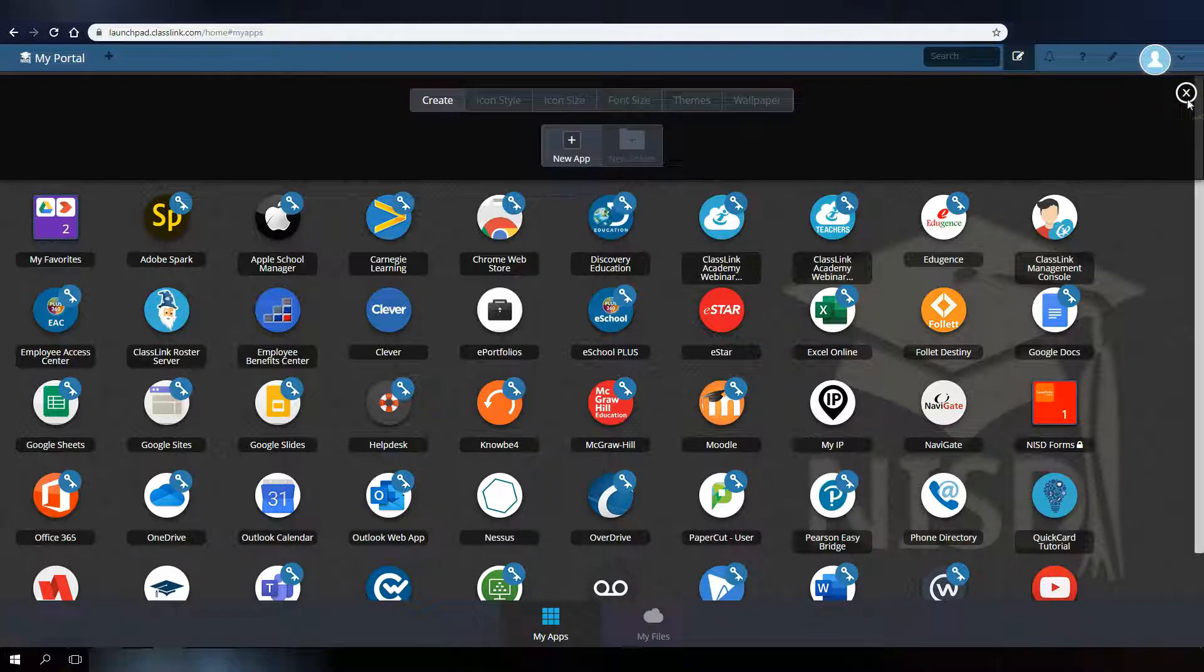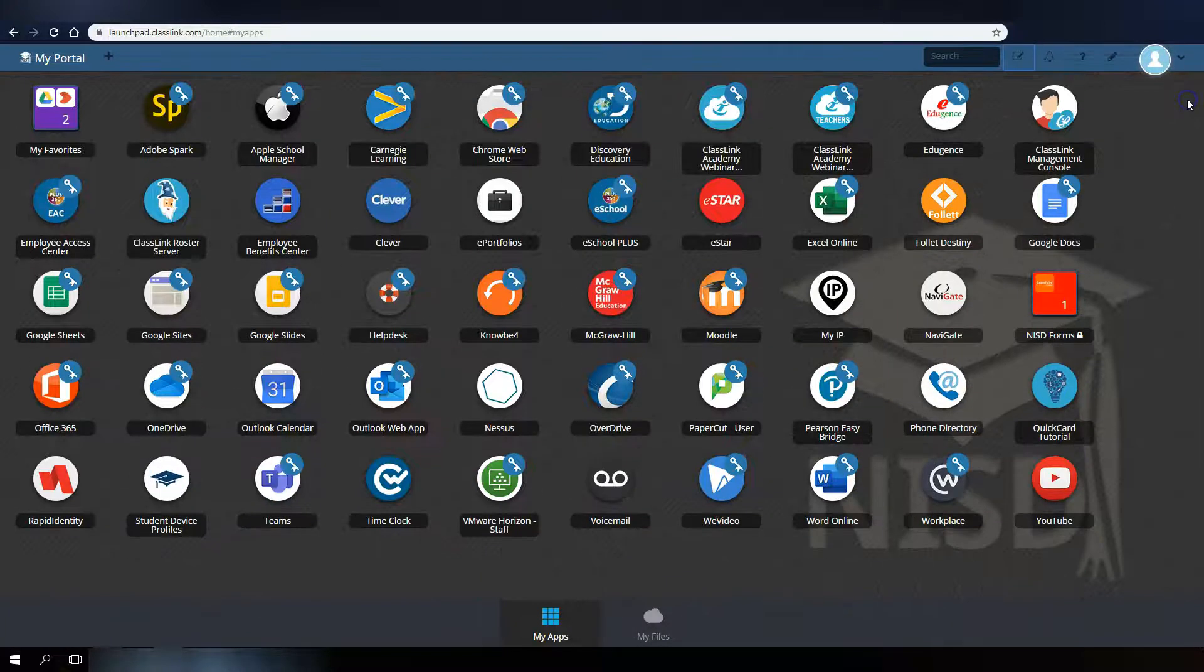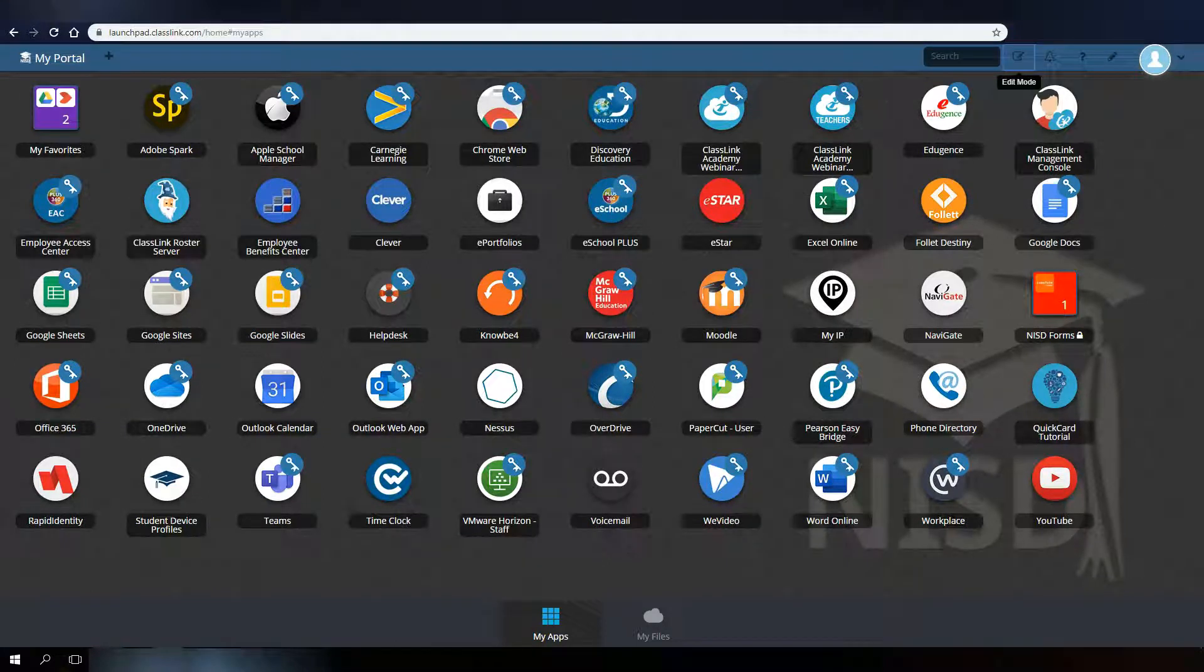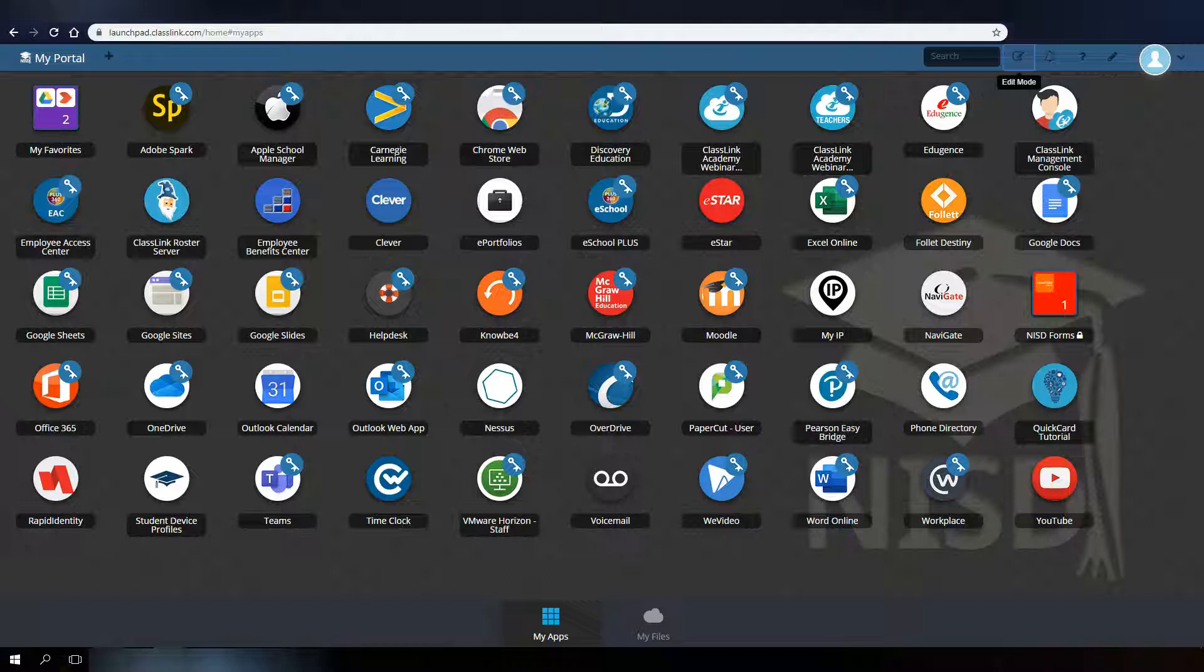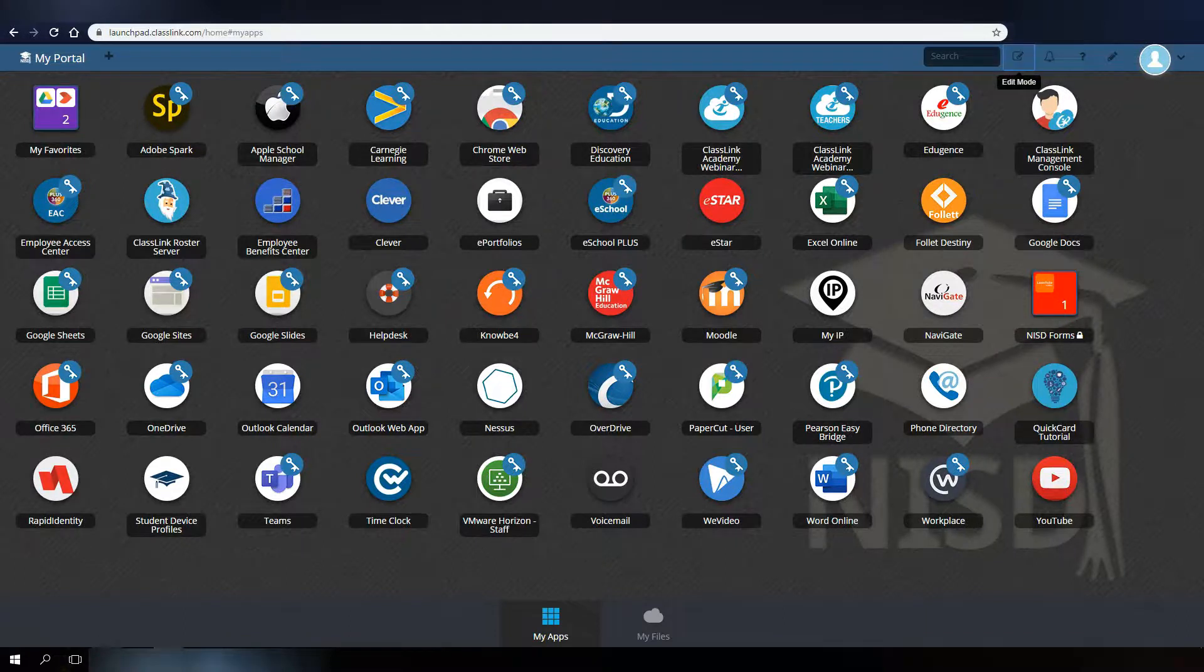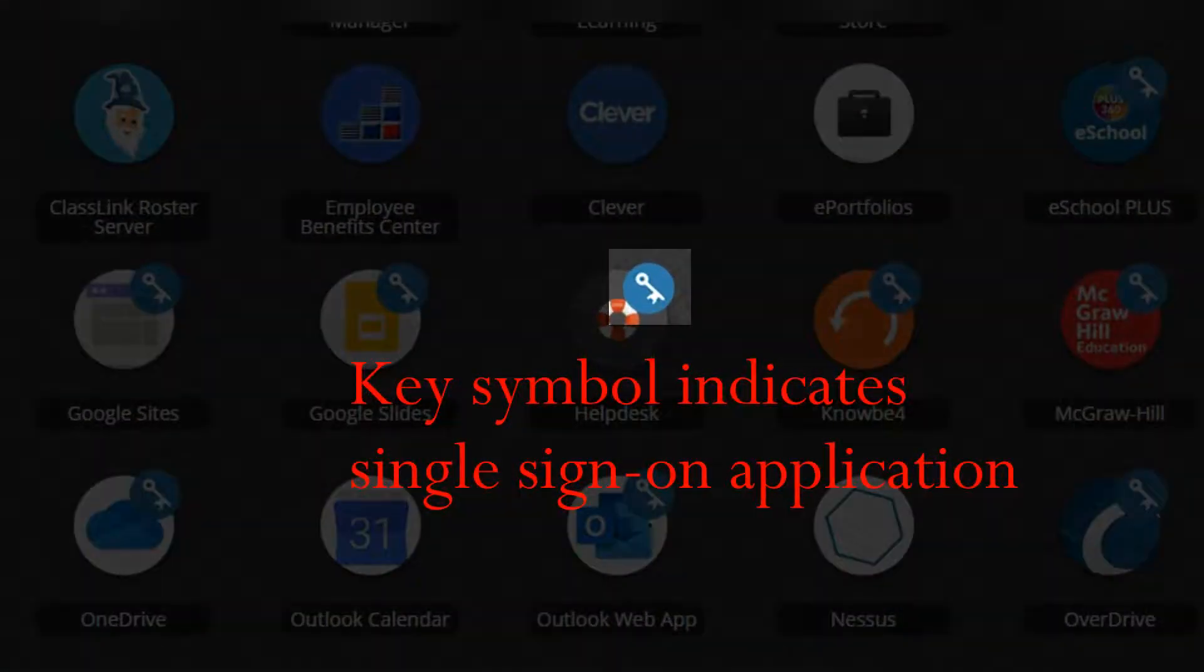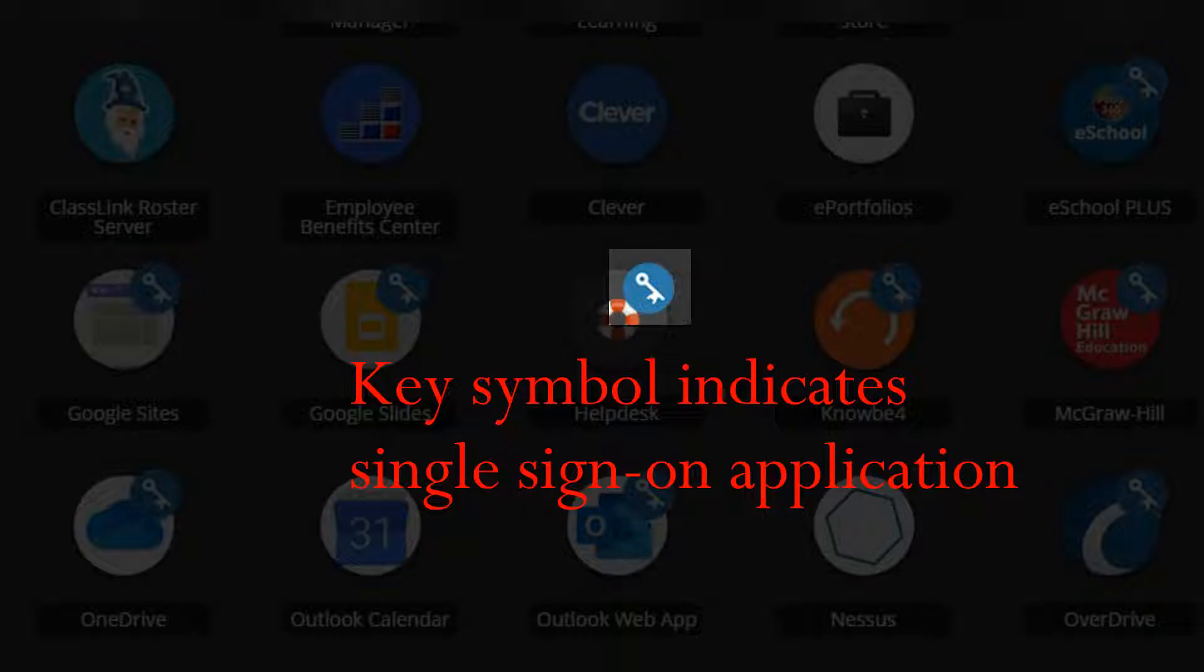The portal also lets you know which applications are enabled for single sign-on use, meaning you won't have to log into these applications when you open them. The portal has done that for you. If the application icon has a key symbol on it, this indicates that the application is enabled for single sign-on.